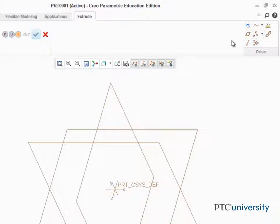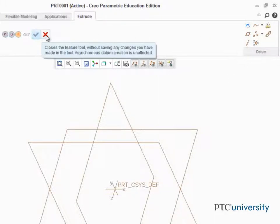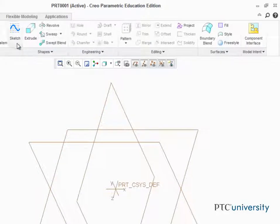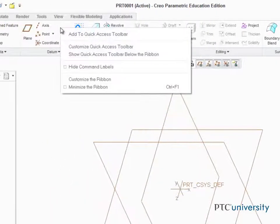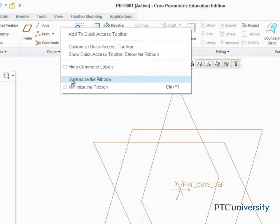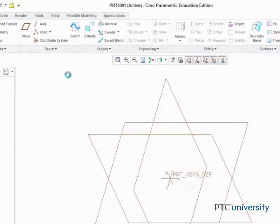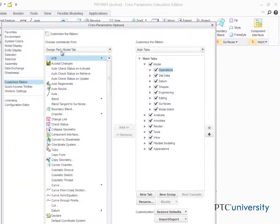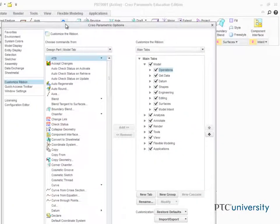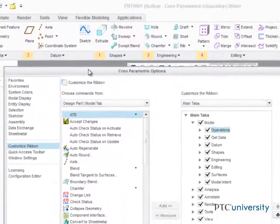You can actually customize anything on the ribbon. Simply right-click on the ribbon and select Customize the Ribbon. This opens the Creo Parametric Options dialog box.